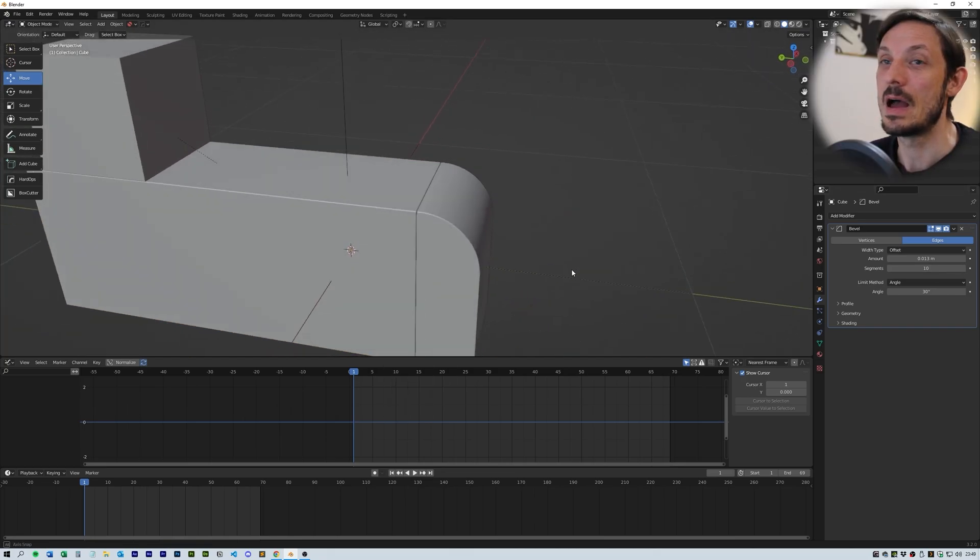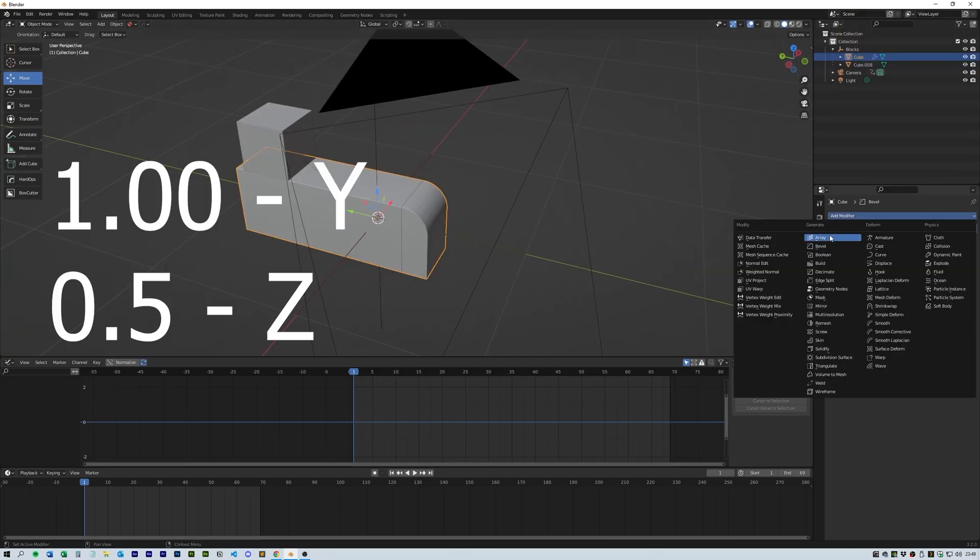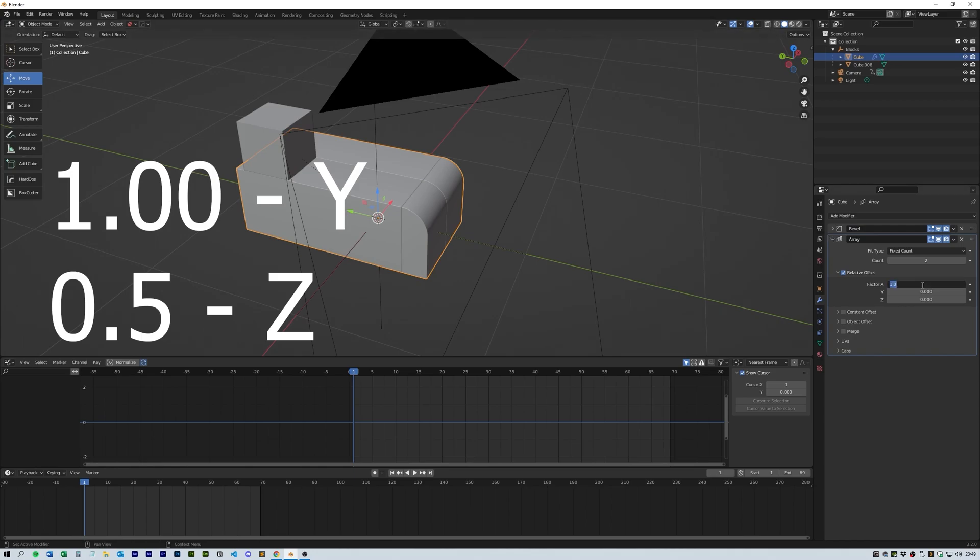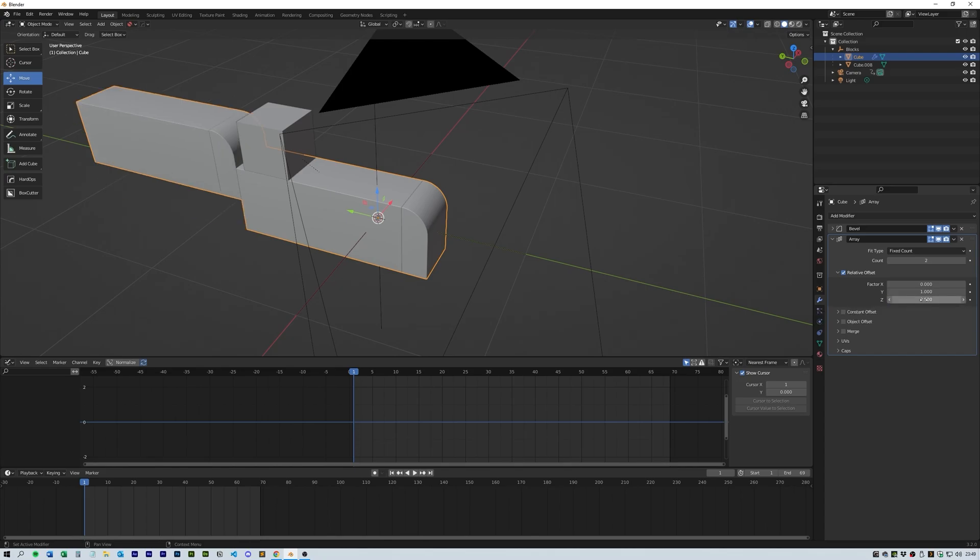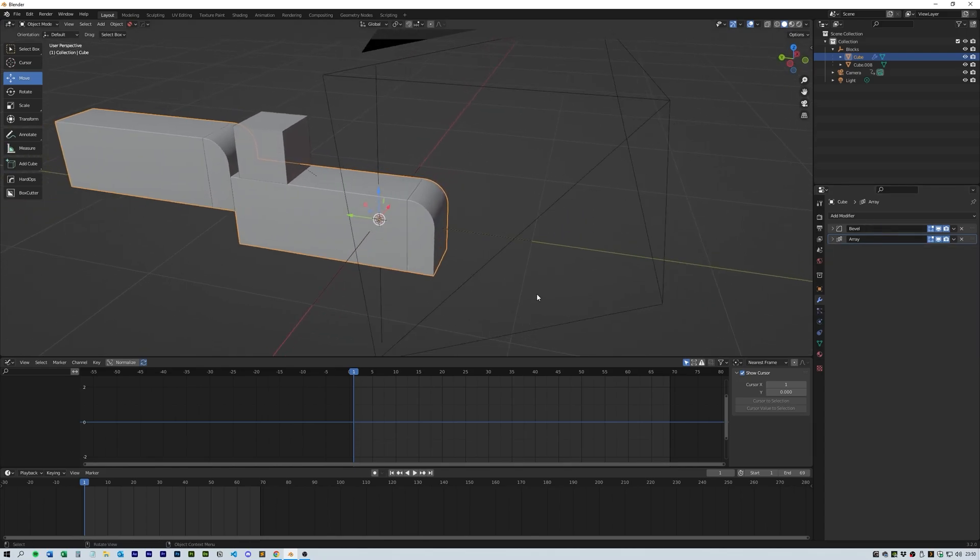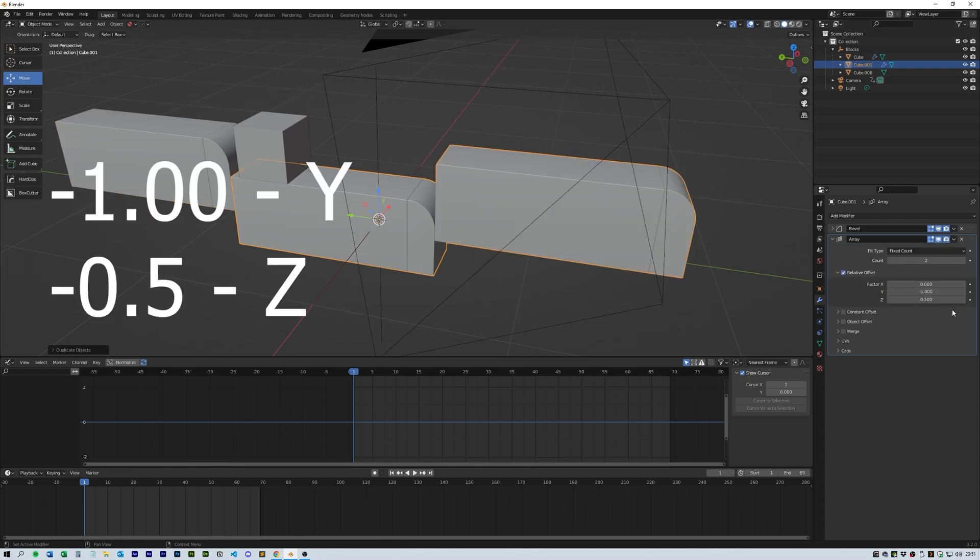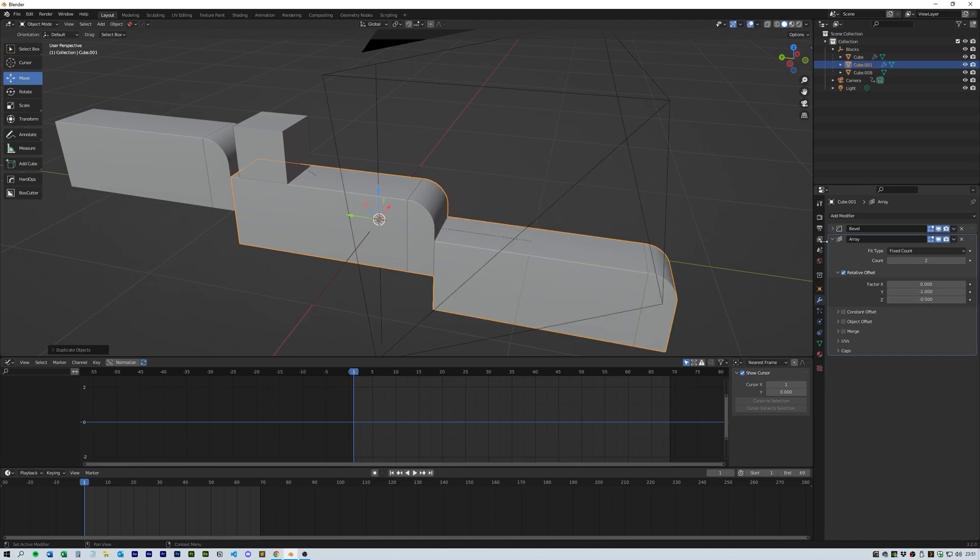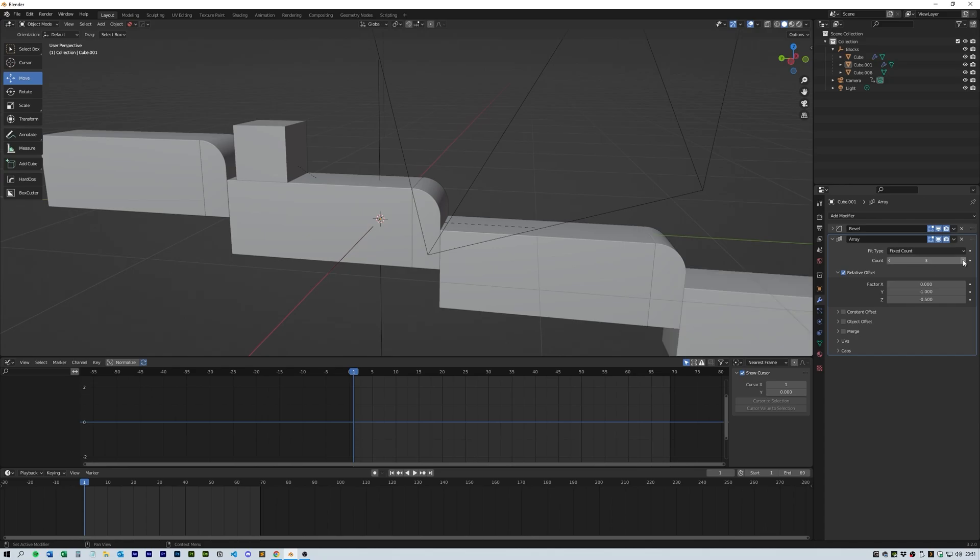Next, add an array modifier and put a 1 on the Y-axis and a 0.5 on the Z-axis. Then duplicate the object and go into the array modifier and change it to minus 1 on the Y and minus 0.5 on the Z. You can also add a couple of counts while you're here.